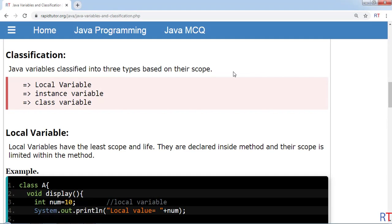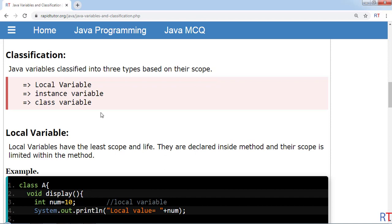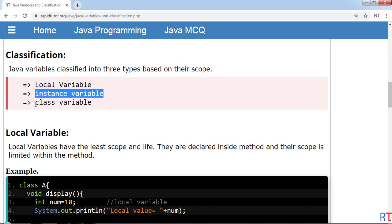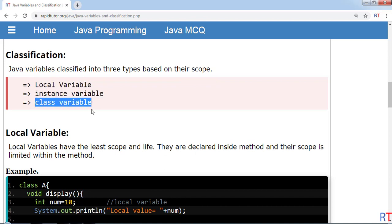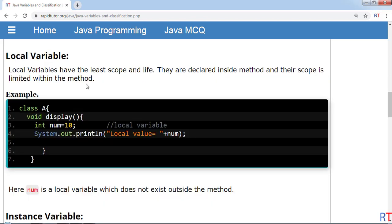In this video we're going to talk about classification of Java variables based on their scope. Variables in Java are classified into three broad categories based on their scope: local variable, instance variable, and class variable.